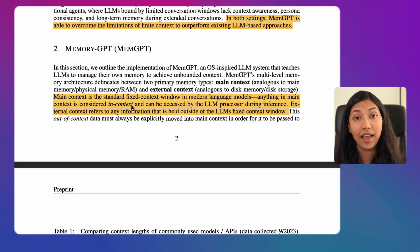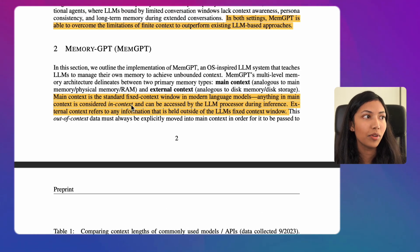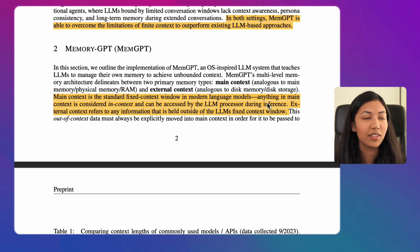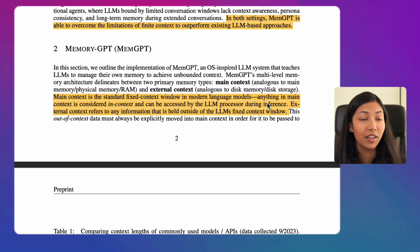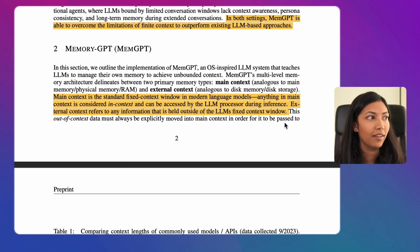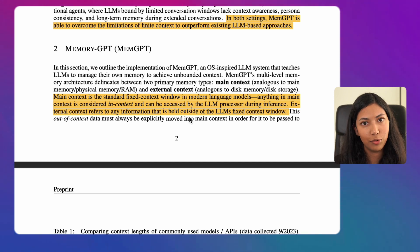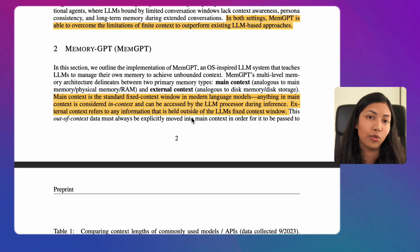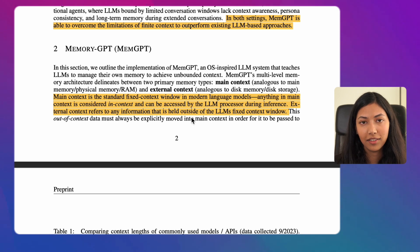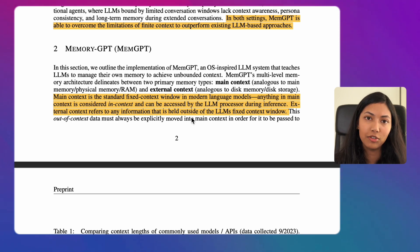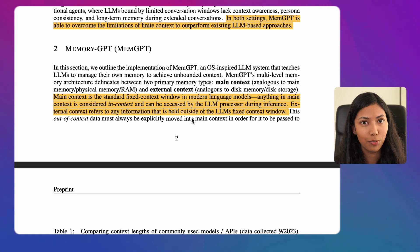Main context is the standard fixed context window in modern language models. Anything in main context is considered in-context and can be accessed by the large language model processor during inference. External context, however, refers to any information held outside of the large language model's fixed context window. To make use of data stored in external context, it has to be moved into main context so it can be used during inference.